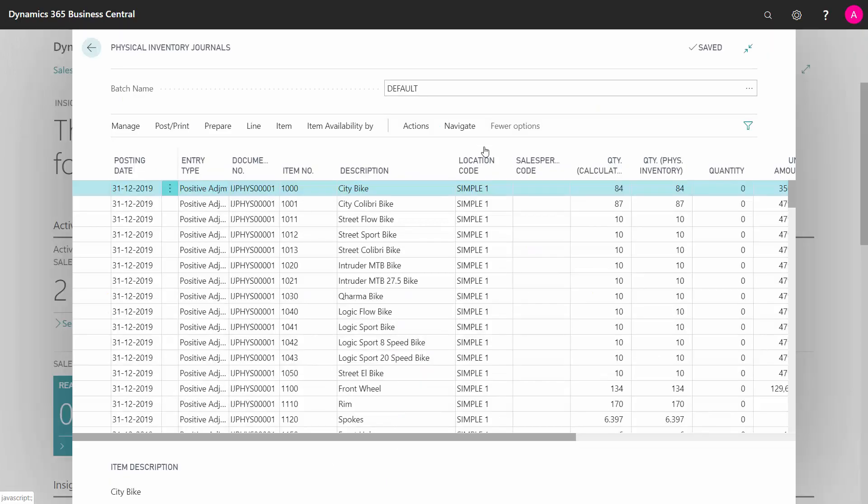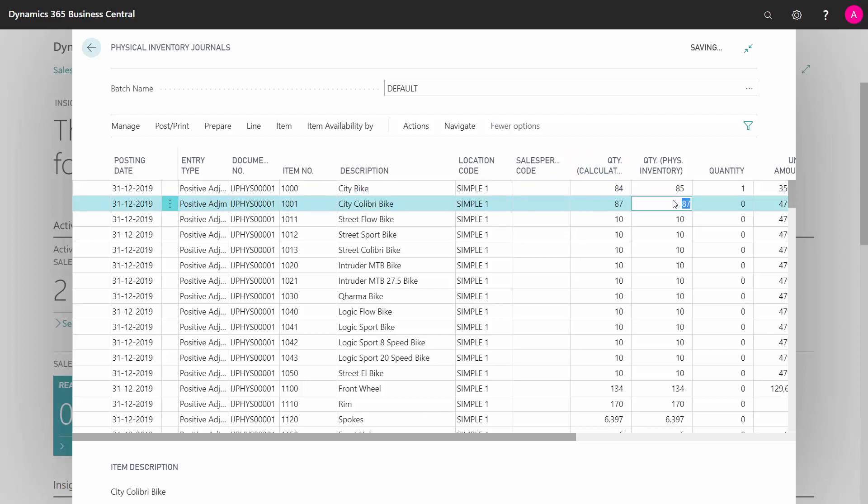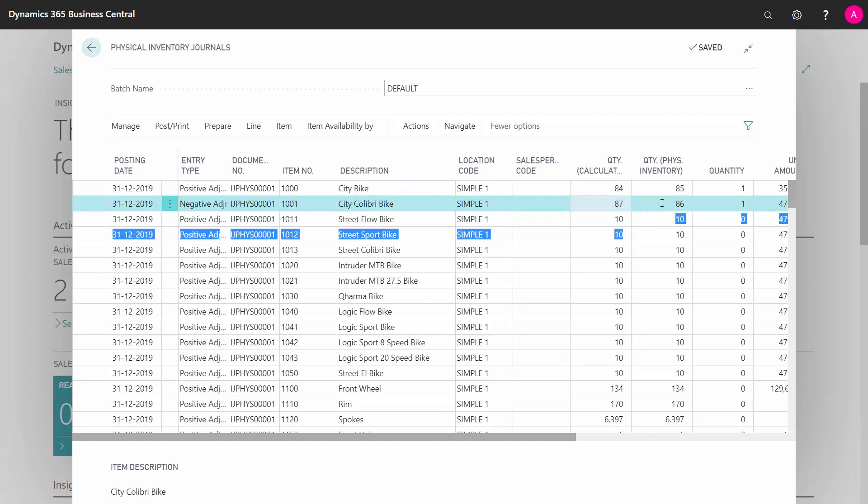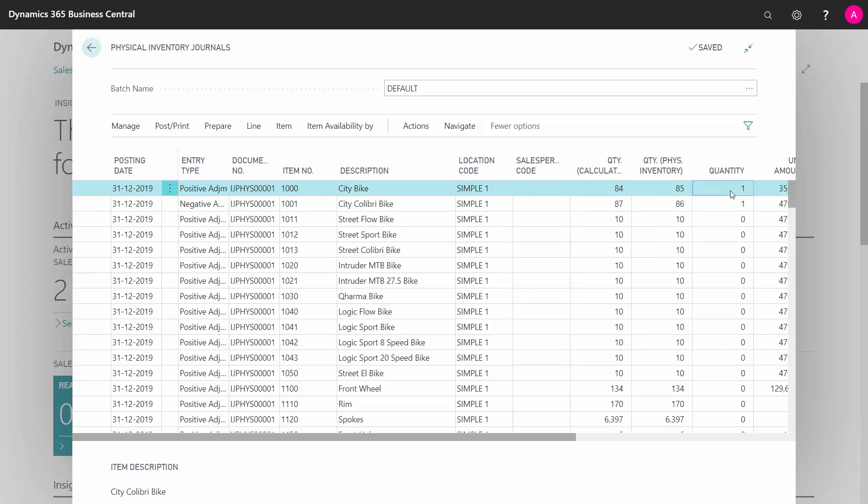Now after filling in those, we'll get the pages back and be ready to enter the calculated quantity. And maybe we had 85 bikes for some reason and we might have instead of 87 here, we had only 86 of the other one. So automatically it will enter the quantity and the entry type being a positive or negative adjustment depending on what we are entering here and the difference. And then it's ready to post.